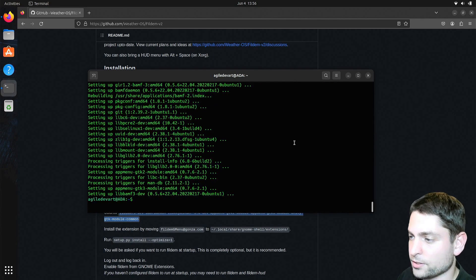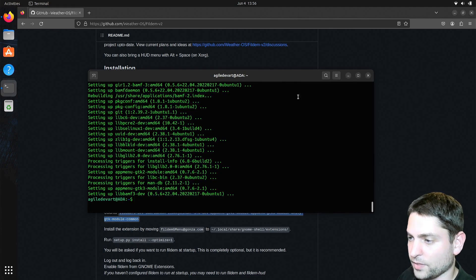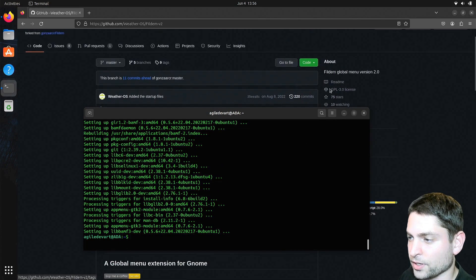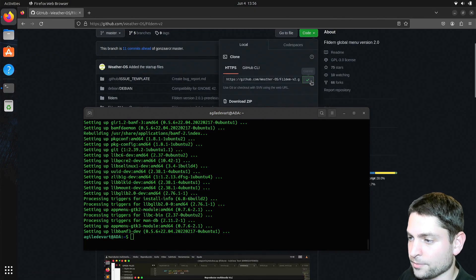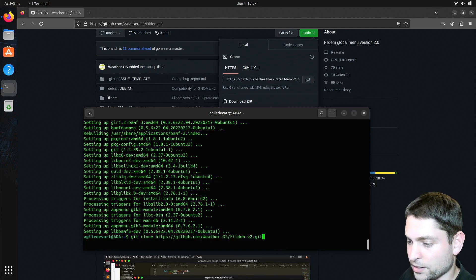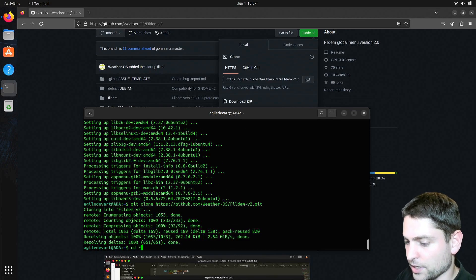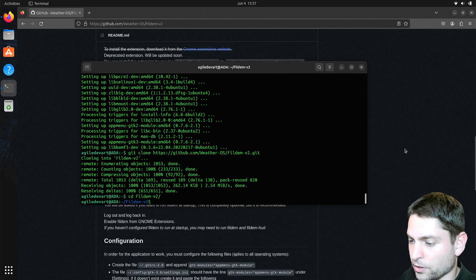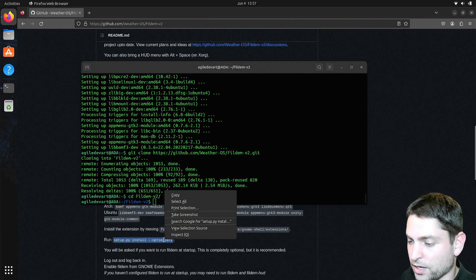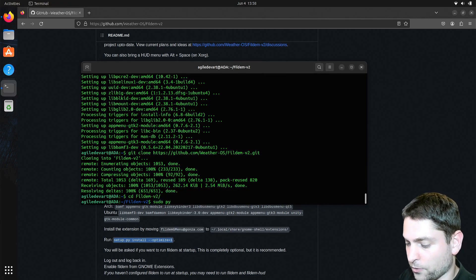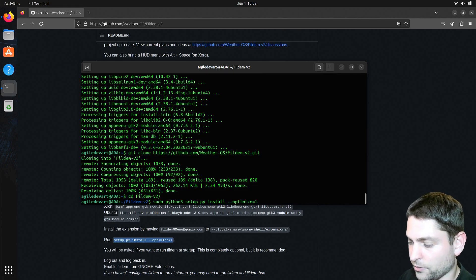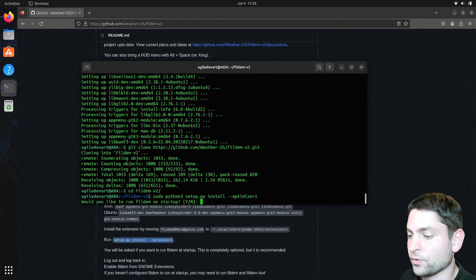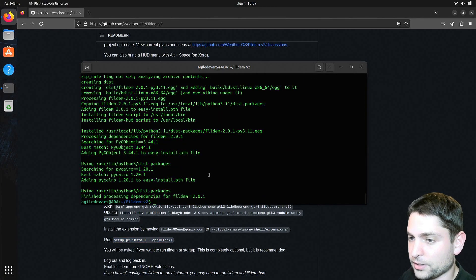All right, I will make the terminal always on top, and now let's copy the repository link, this one here, and now write git clone and the link. Now go inside the folder, and here we need to call the setup Python script, so copy that, and we need to run it as sudo. Of course, with Python 3, and paste it in, run. Would you like to run Fildem on startup? I will say yes. Perfect.